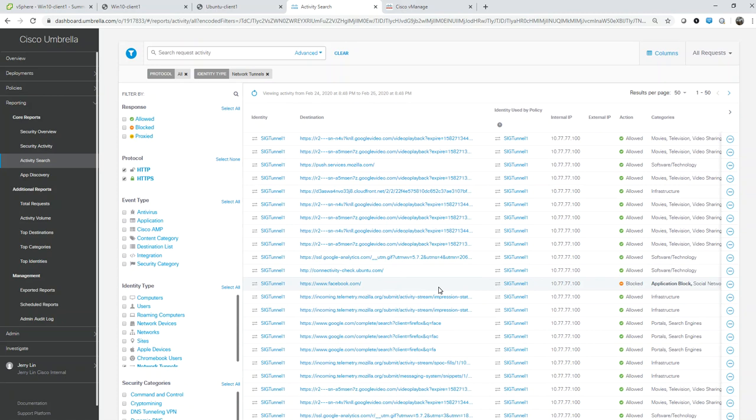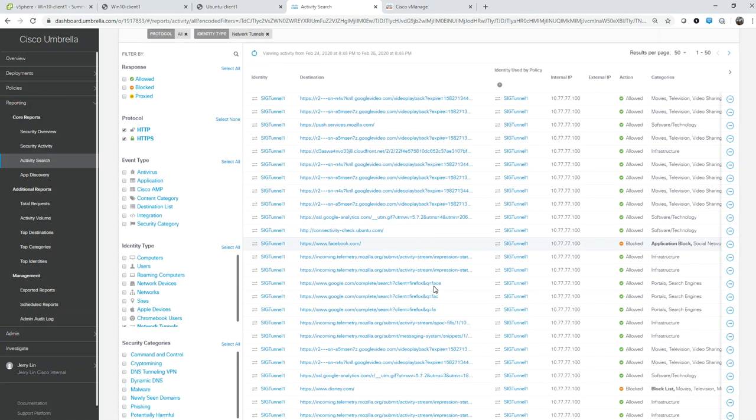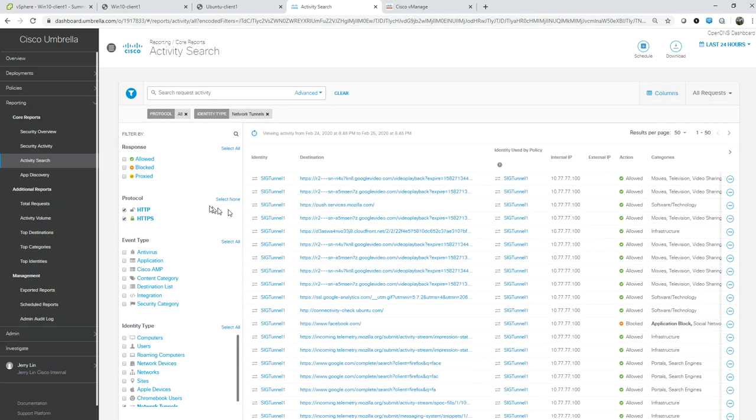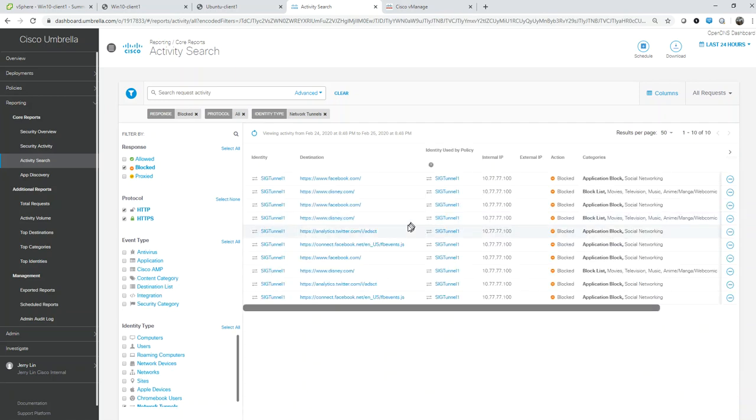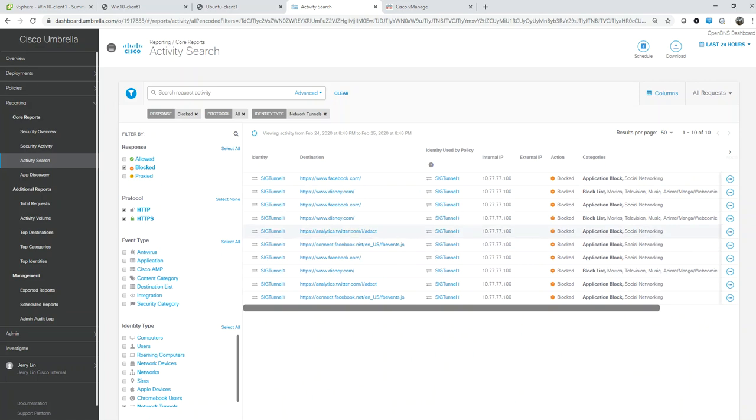Let's just look at blocked traffic. We can also see disney.com was blocked, there's Twitter that's also blocked by policy.